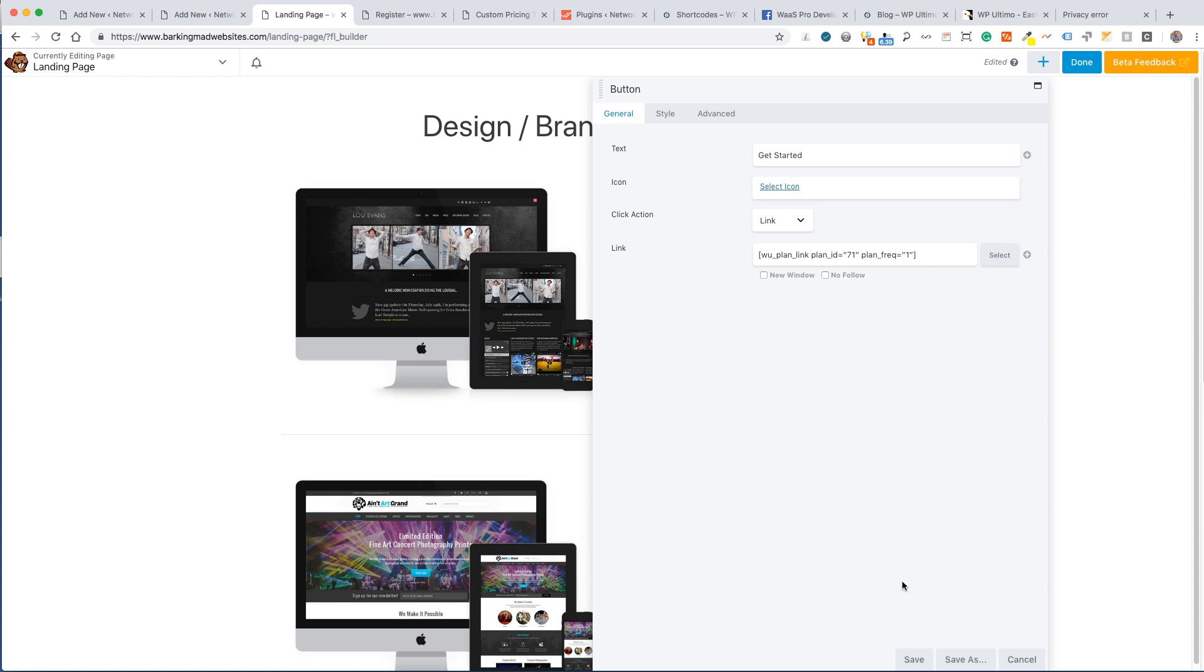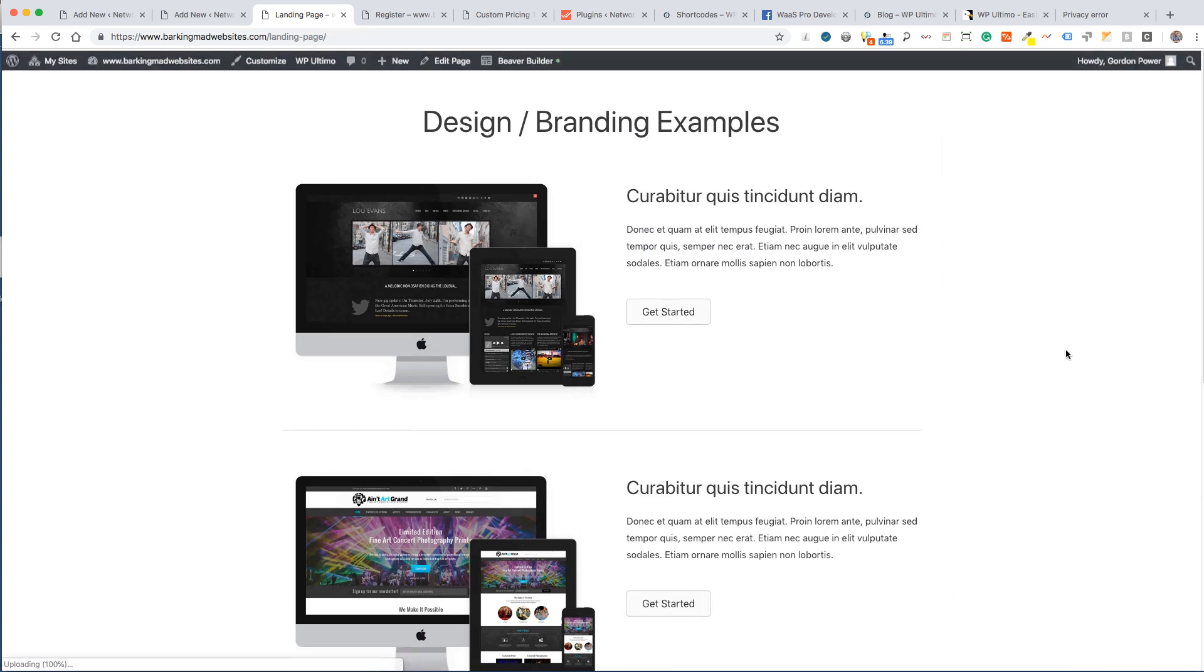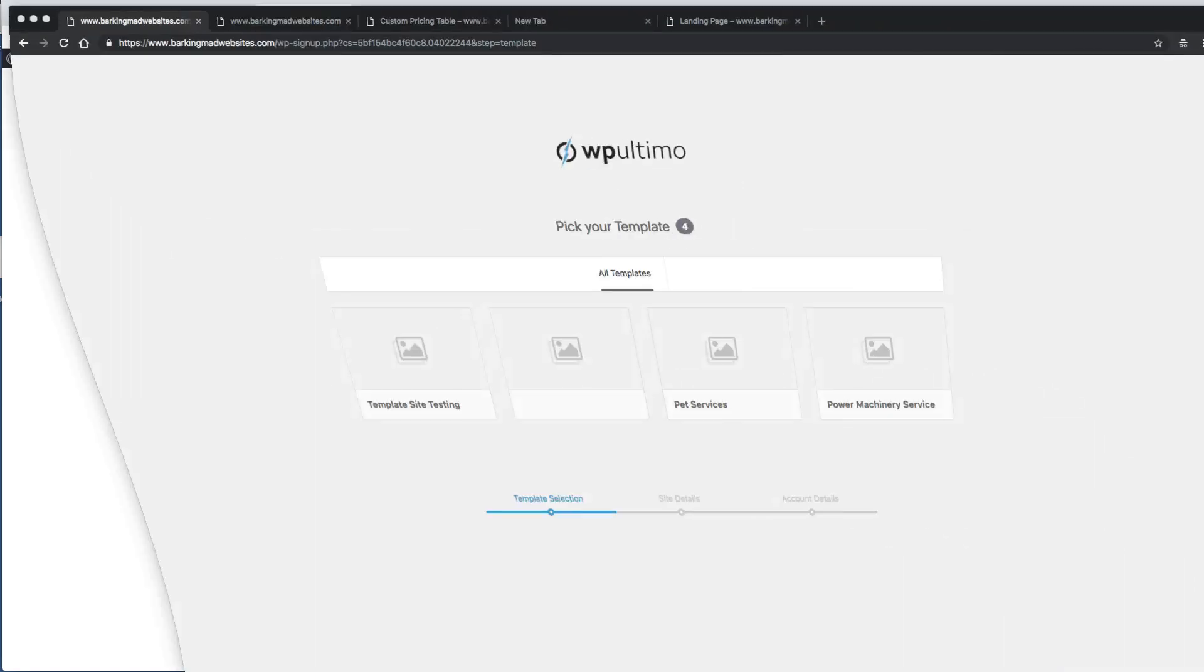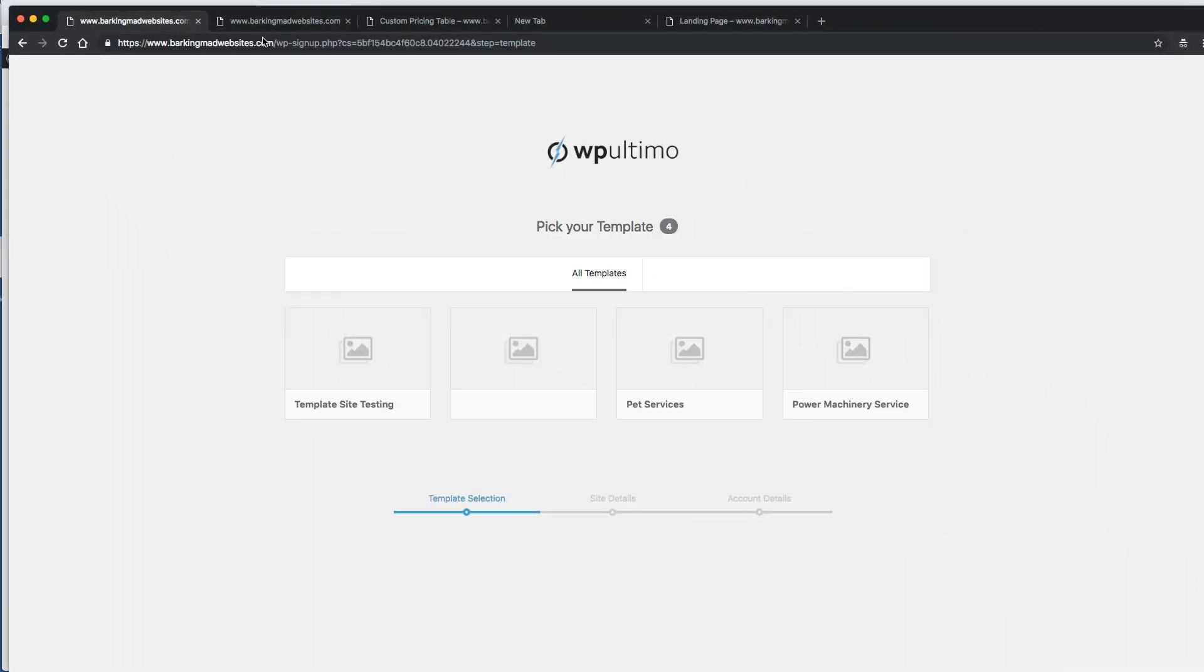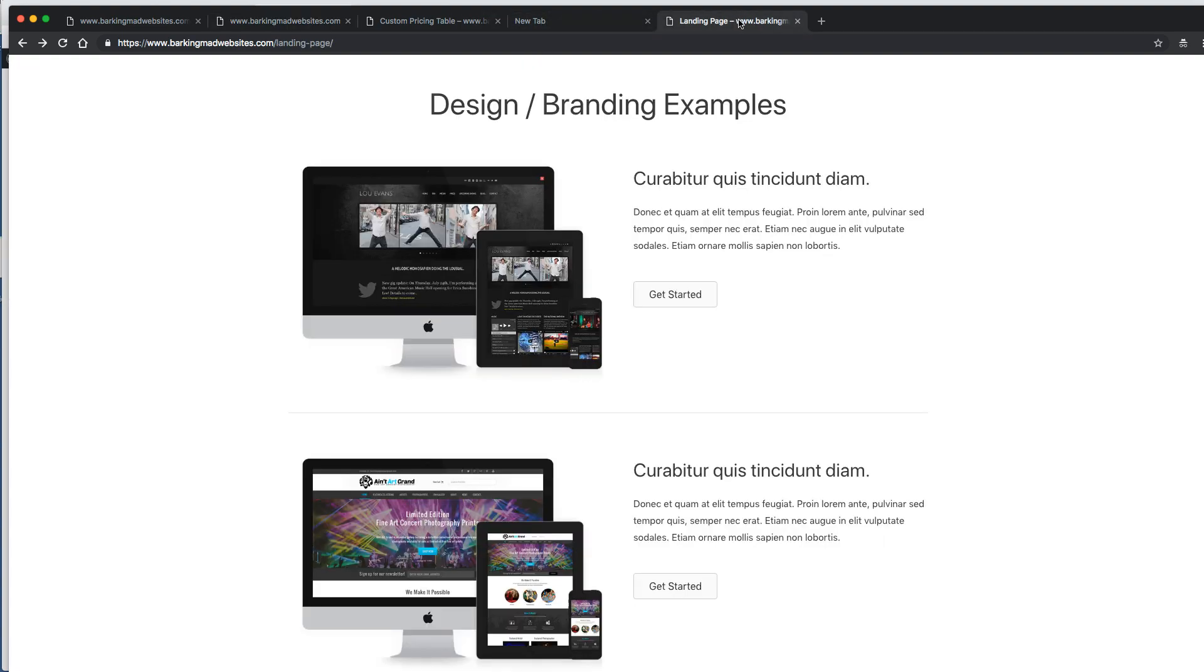There it is, same shortcode into the link is there, save that, done. I'll go back over to my incognito window here and I have my landing page here, and it's the same thing that when you click it you go to the templates.